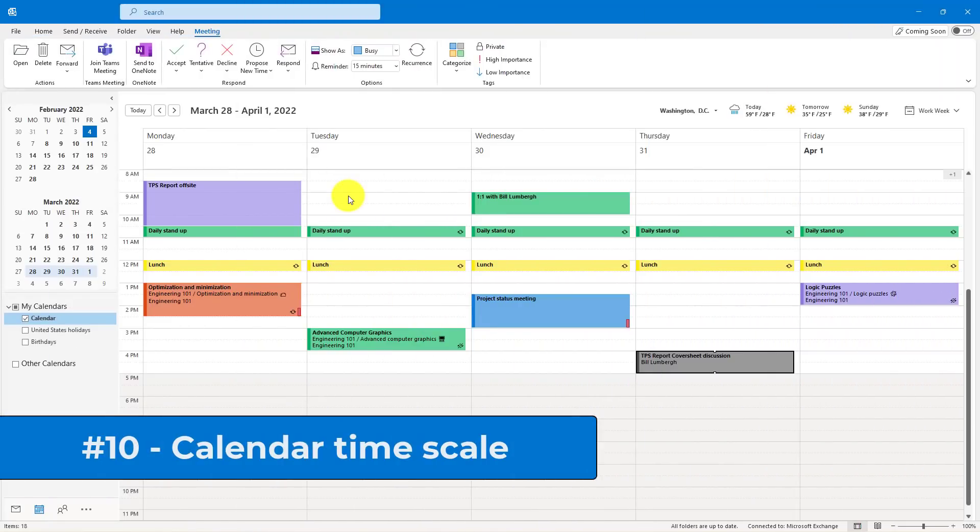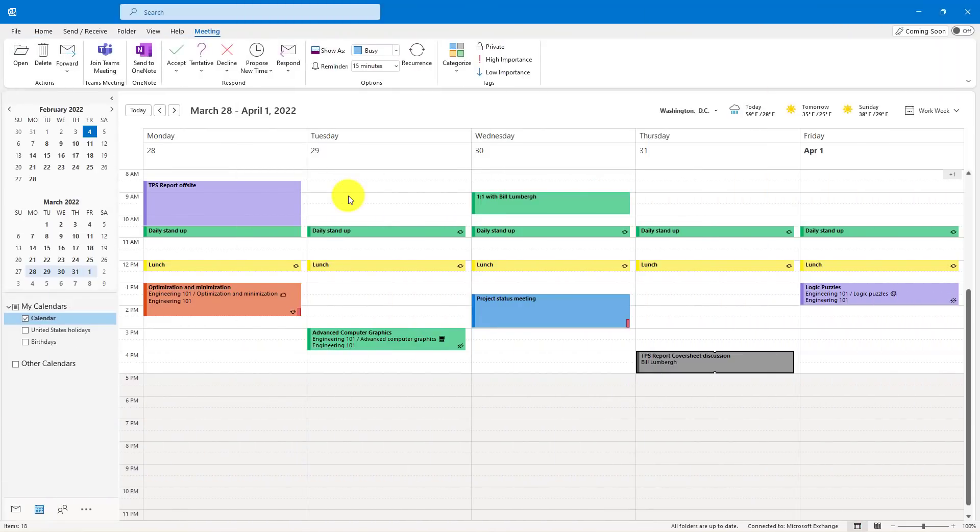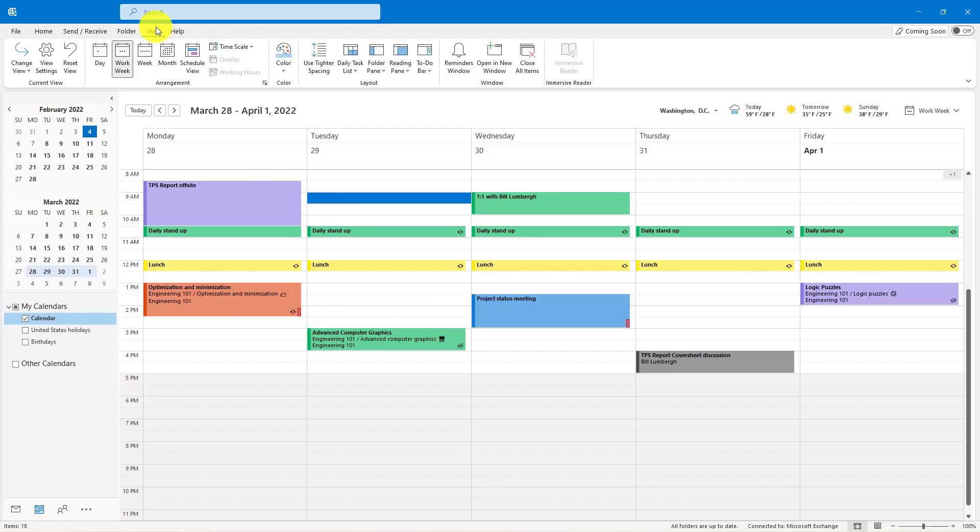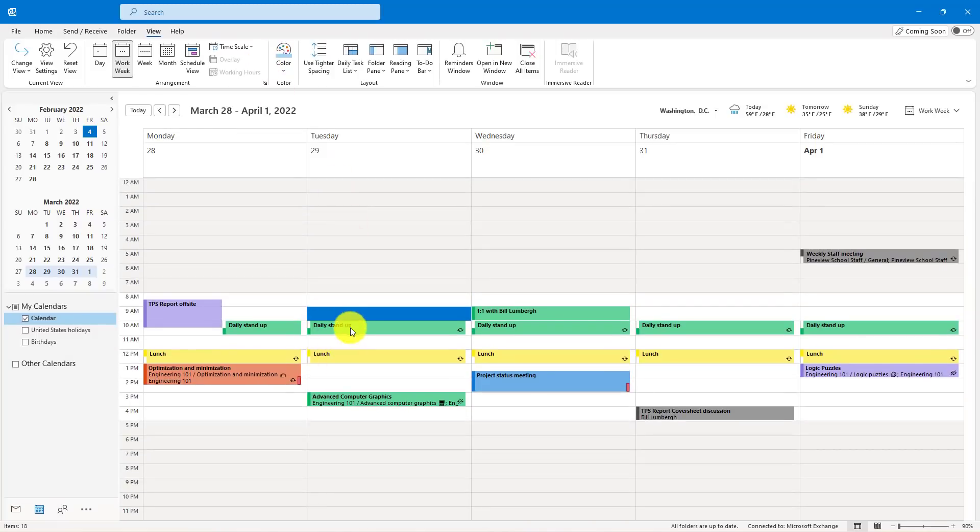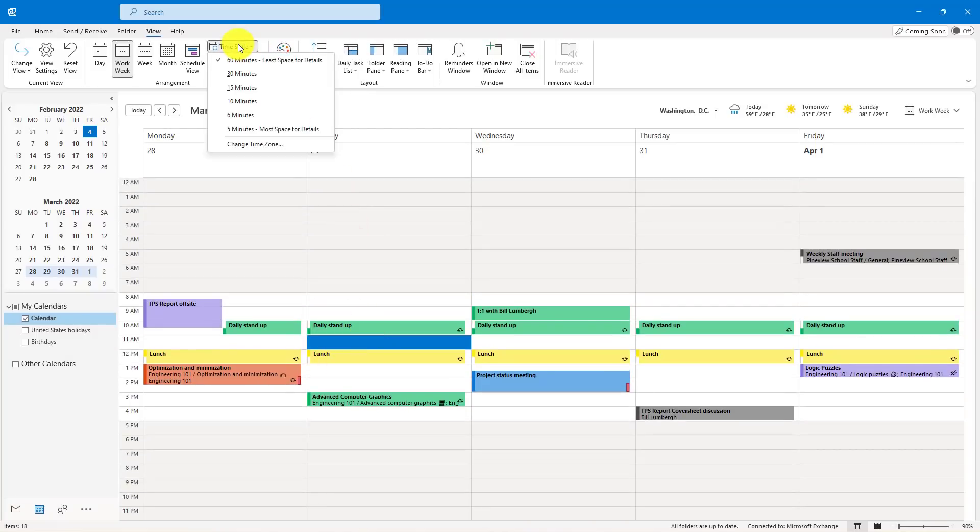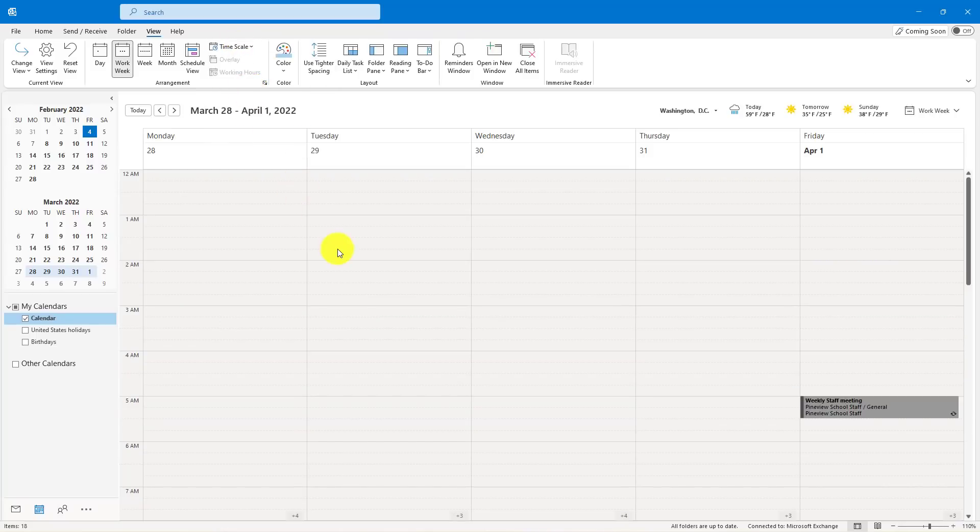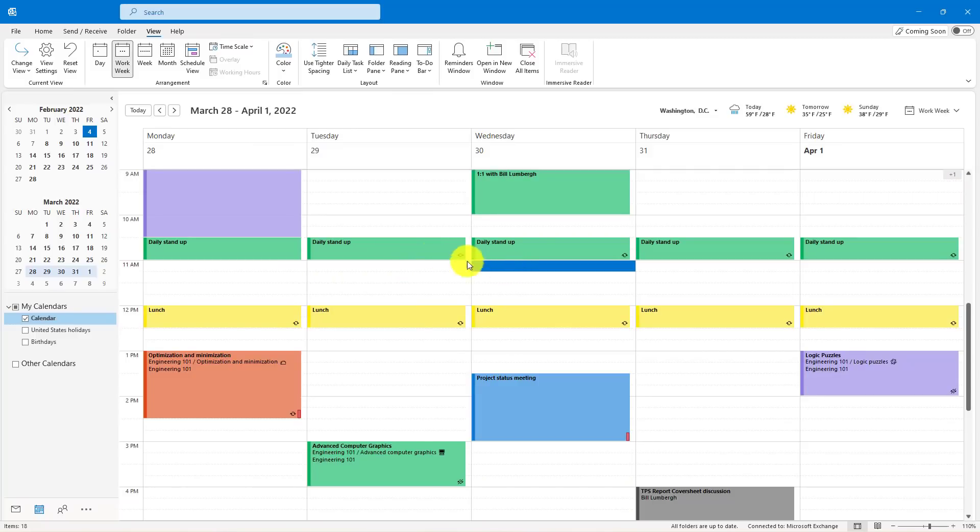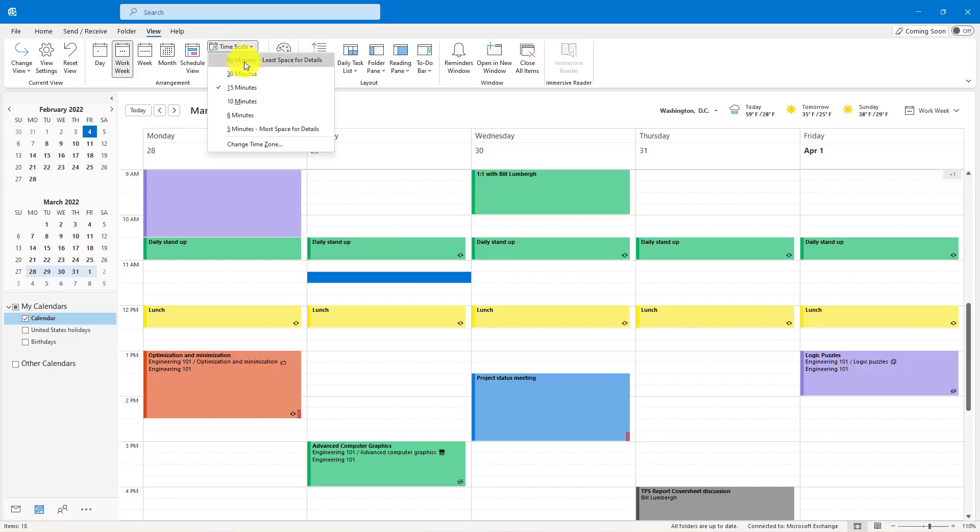The tenth tip is changing timescales in your Outlook calendar. So by default, it has a timescale where each slot here is 30 minutes. I can change that, though. If I go to View, I can go to Timescale, and maybe I want those slots to be 60 minutes. Now each slot is basically an hour, but I can also make it smaller. So maybe I want each slot to be 15 minutes. Now I can do 15-minute increments for meetings or my calendar, and that gives you a little more granularity. If you even want to get smaller, you can go all the way to 5 minutes.